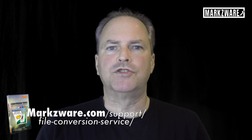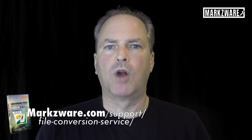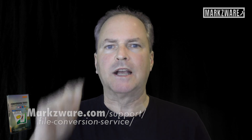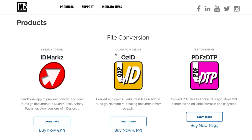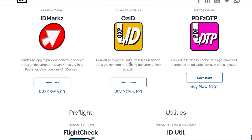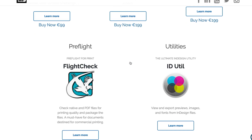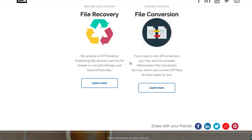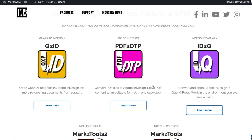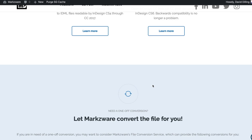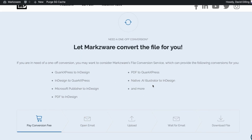To use the File Conversion Service, just go over to Markzware.com, click on Products — the products text itself — and it will bring you to a listing of all the products. Scroll down below and there is the File Conversion Service. Click on that, fill in the form, pay online, and submit the file. It's that easy.